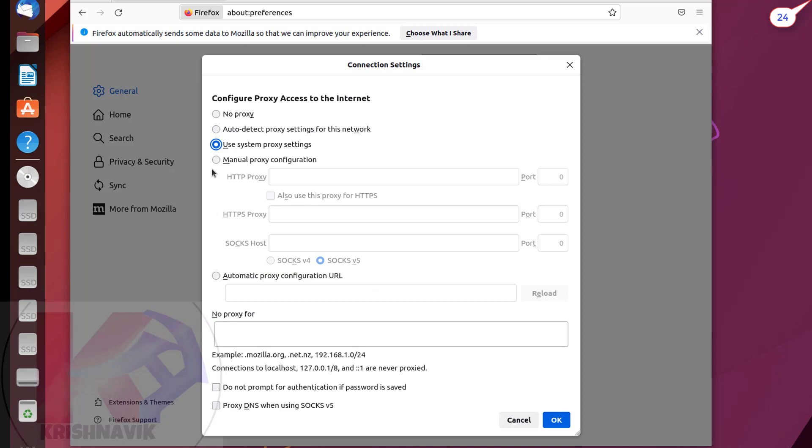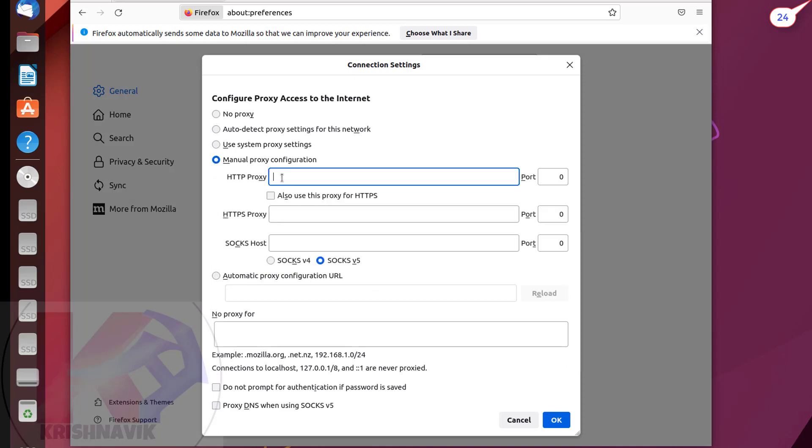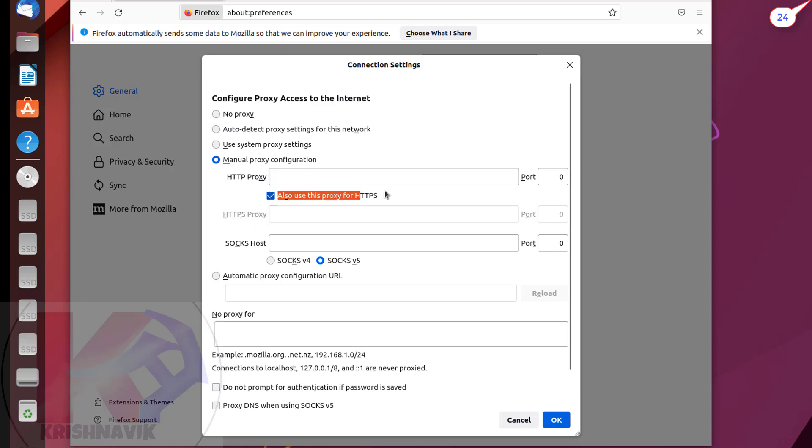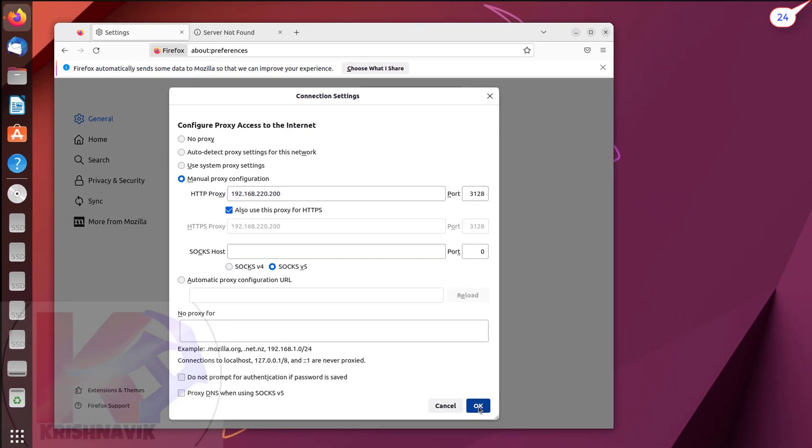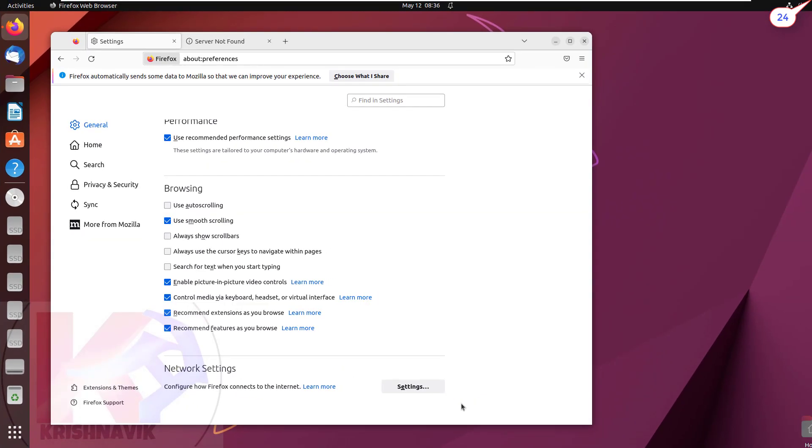Select manual proxy configuration. Click the checkbox beside 'also use the proxy for HTTPS' to enable HTTPS proxy as well. Type the IP address and port number of the proxy server. Click on OK. We have done our proxy configuration.